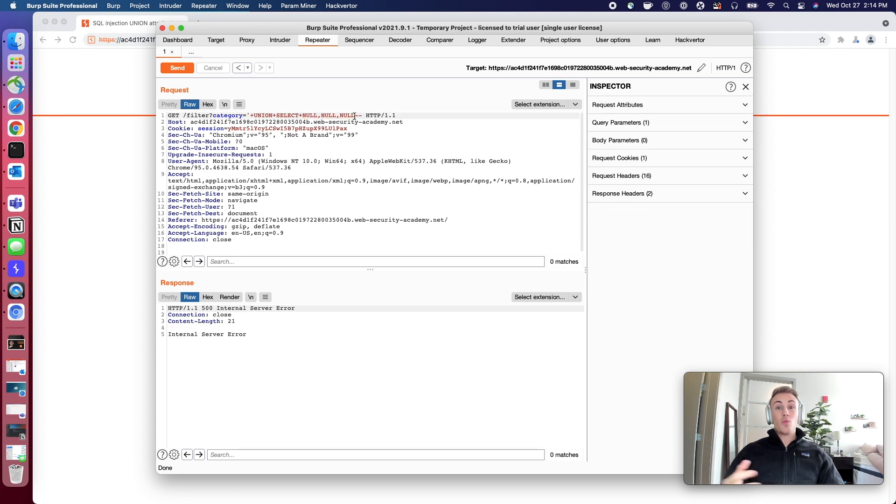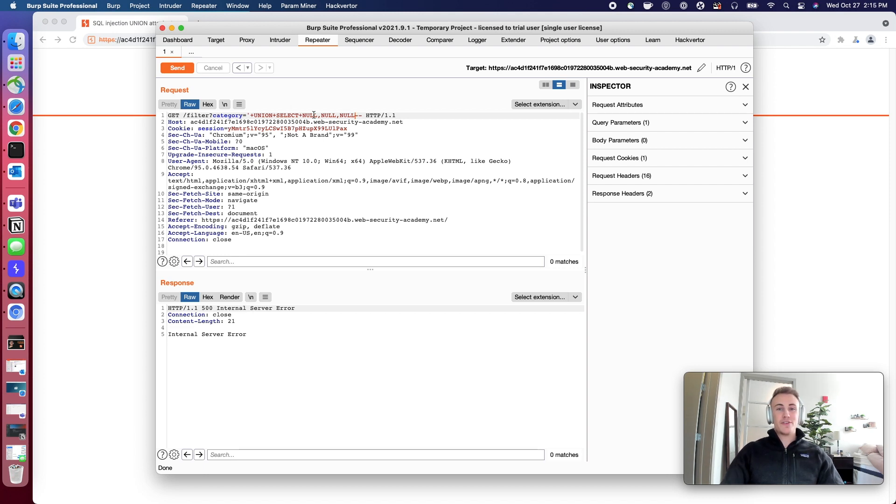And then from that point, then we can easily determine which data types each item is. But that's for a future lab.